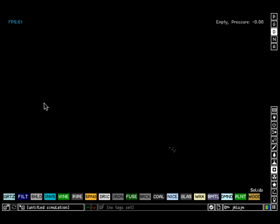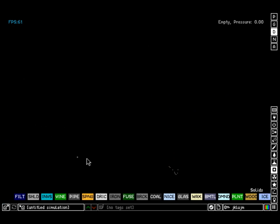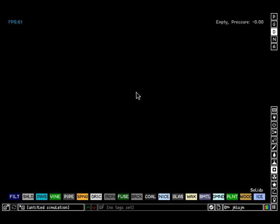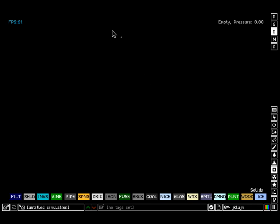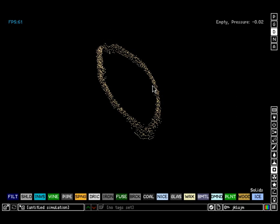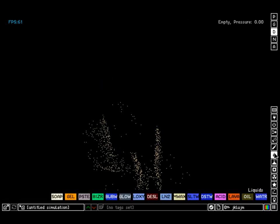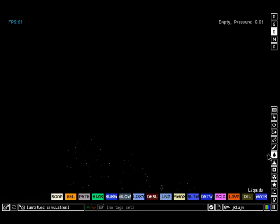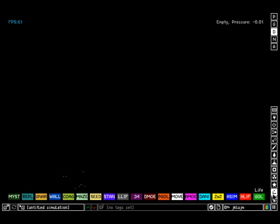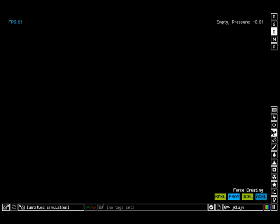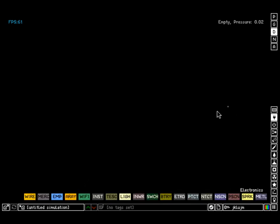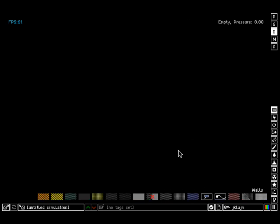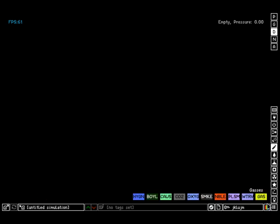So first off, it is a sandbox game. You can place powders, solids, liquids, gases, all these different other things and they're all called particles. And then there's walls and then there's all these things.